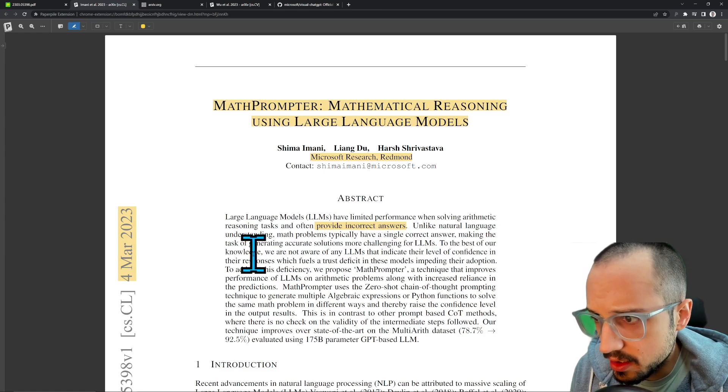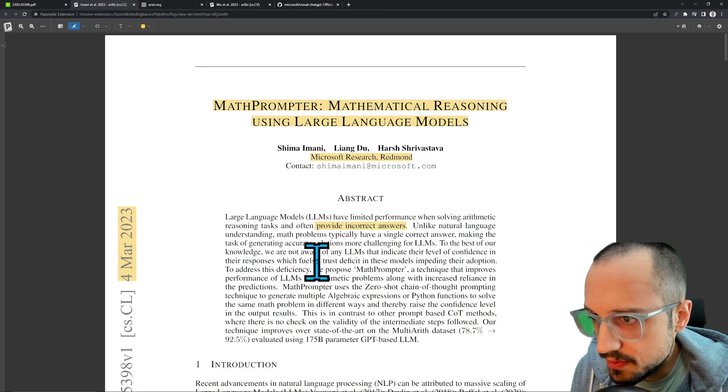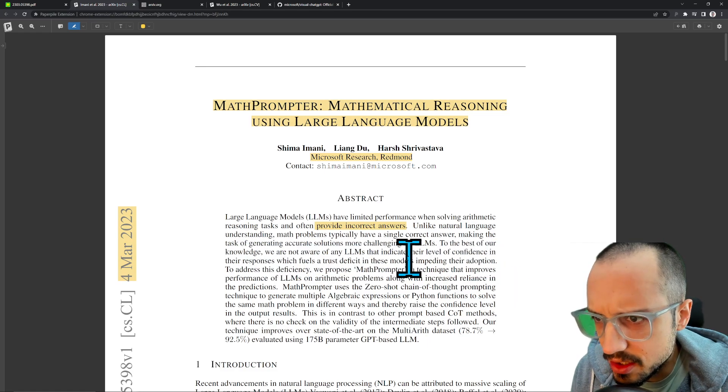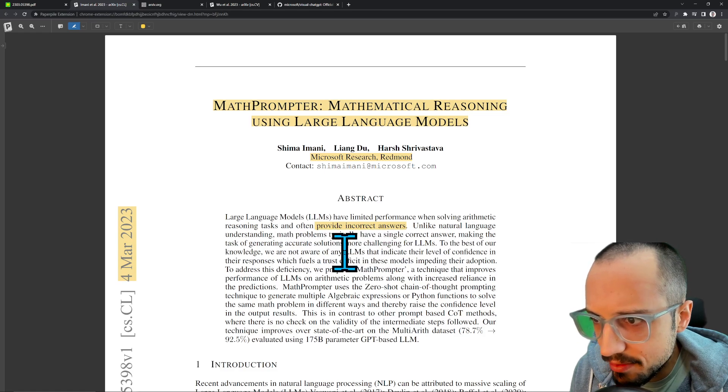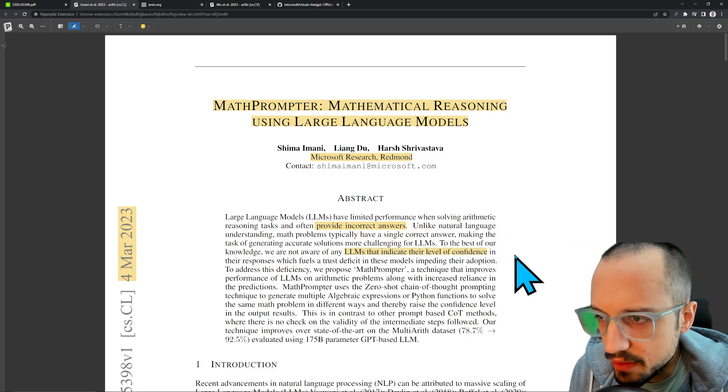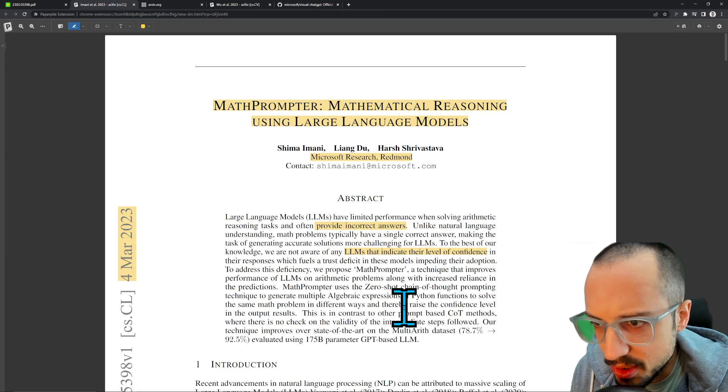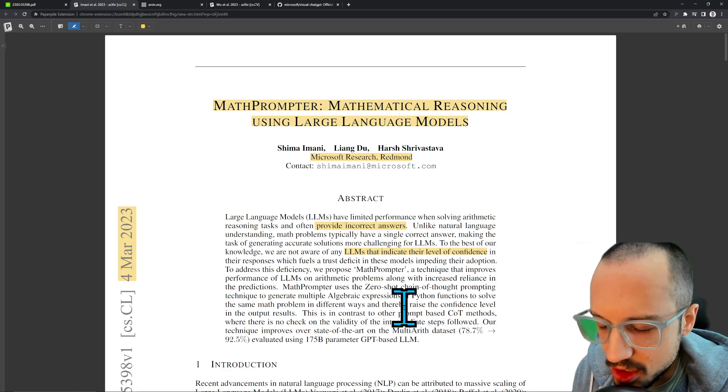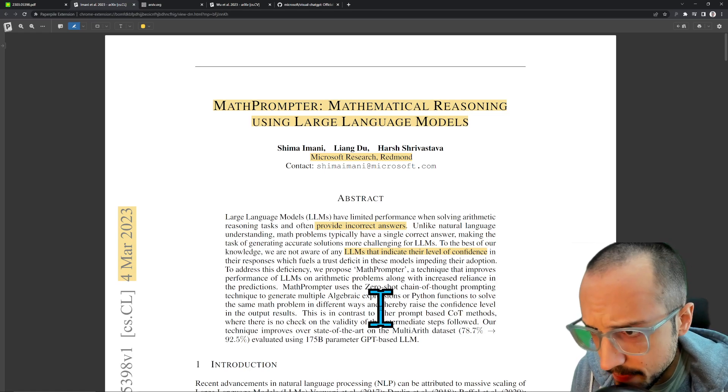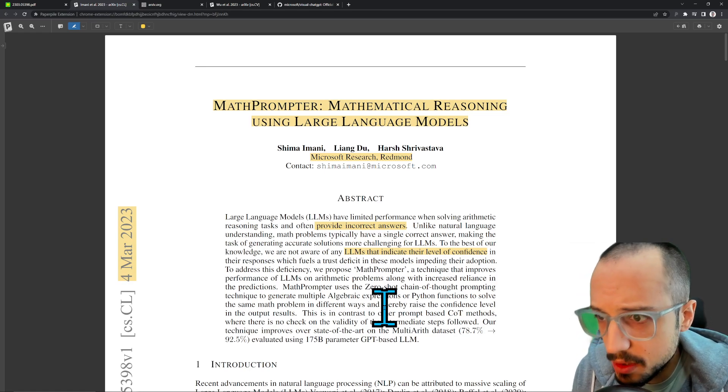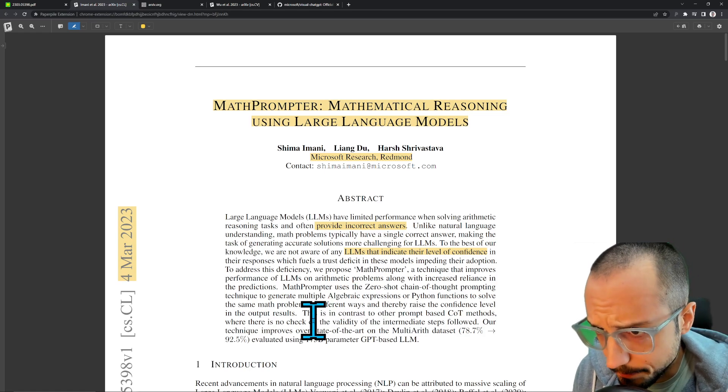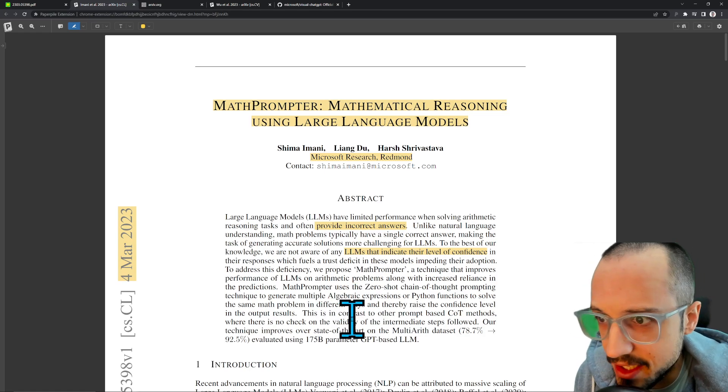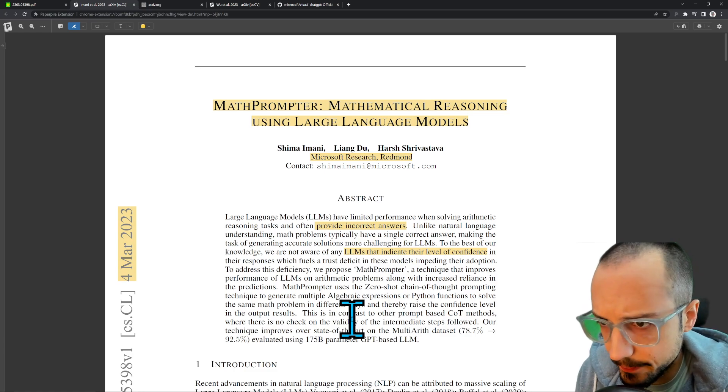To the best of our knowledge, we are not aware of any LLMs that indicate their level of confidence in their responses, which fuels a trust deficit in these models, impeding their adoption. So LLMs do have a level of confidence, except the confidence is at the level of the word. LLMs are outputting a probability distribution over every possible word token and generate a response token by token. They might not have a confidence score for the final answer they output, but they do have a confidence score in the individual words. It's just very difficult to go from that individual token level confidence into something that represents a confidence for the whole answer.